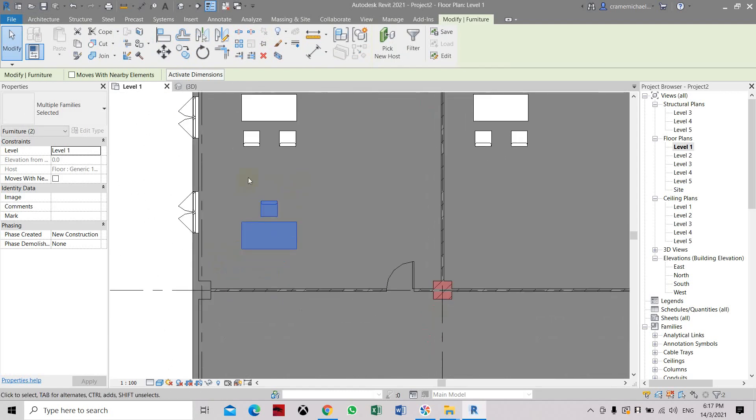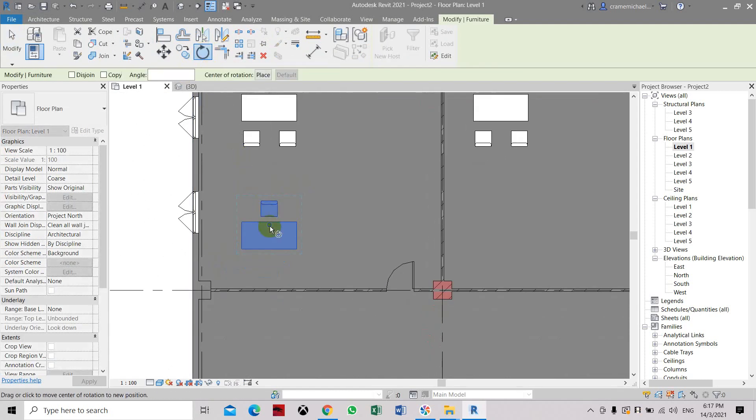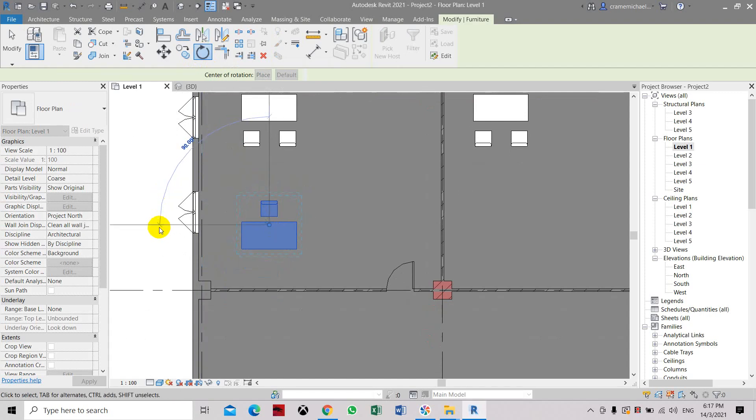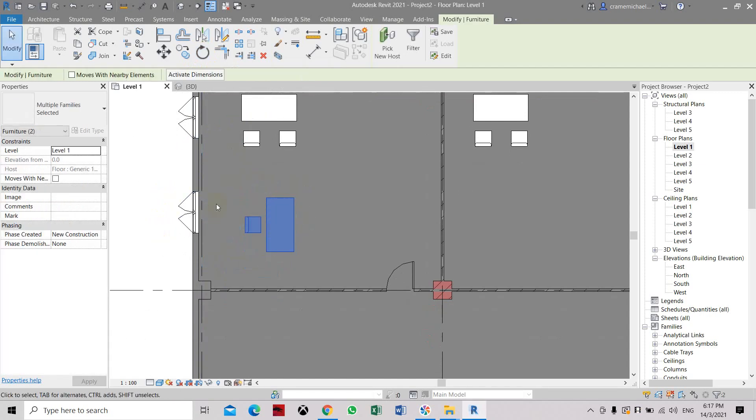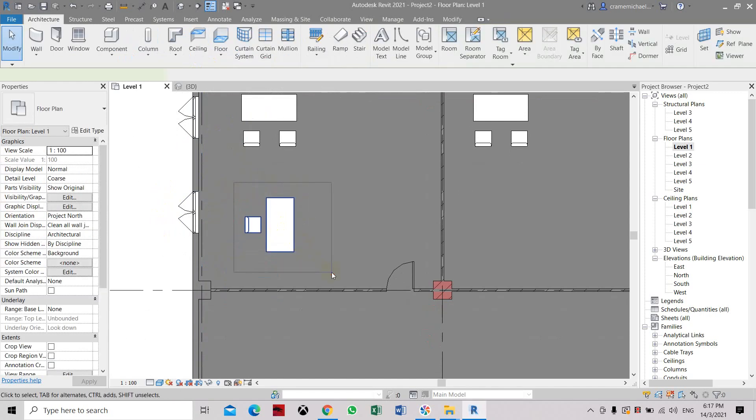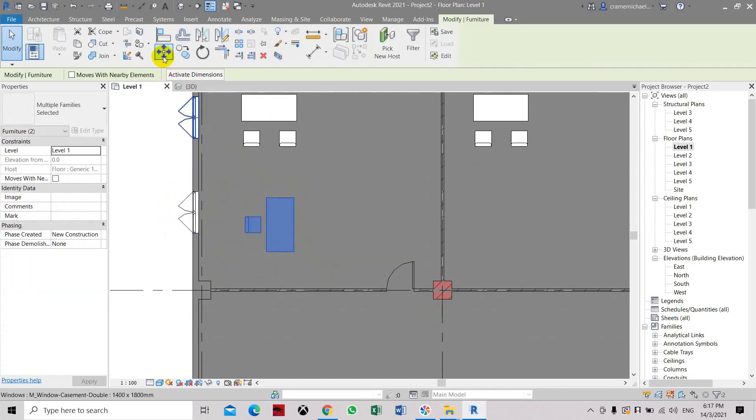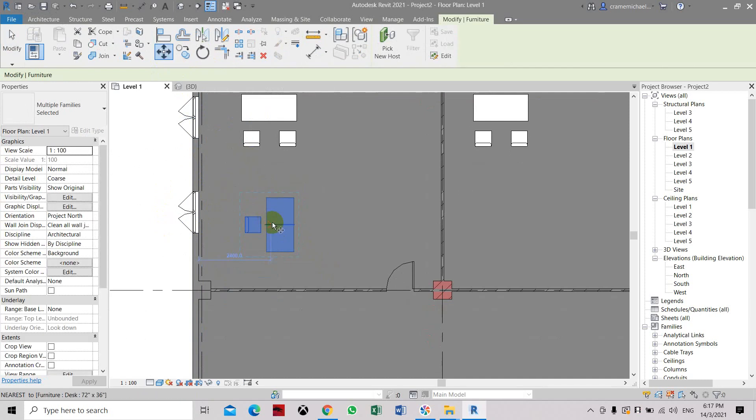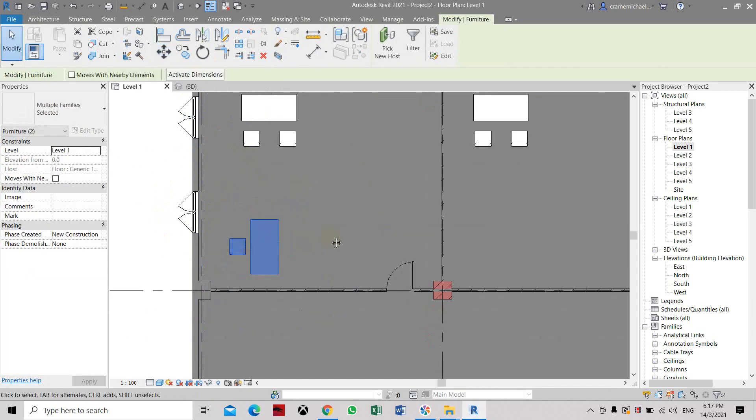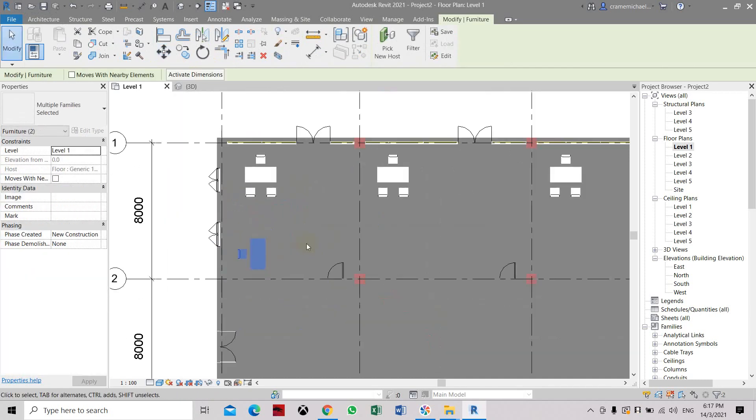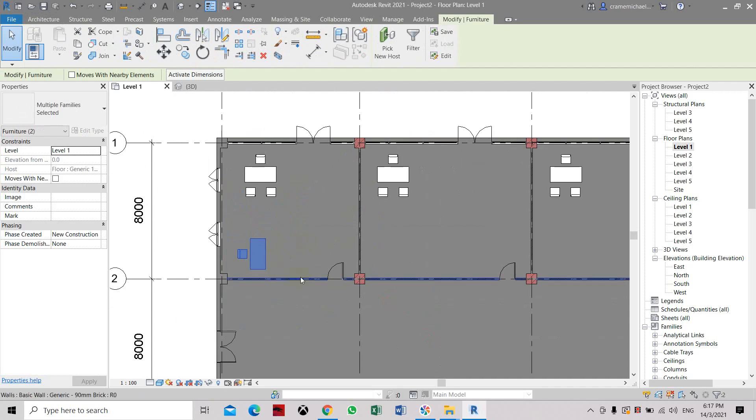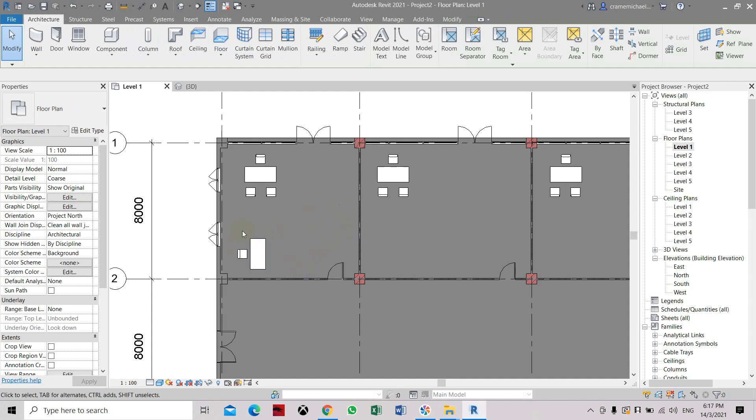You can copy this and press rotate. Select it and let's move it again. Move it to our preferred location. Now it's just nice to have two tables, maybe one table. So let's copy.